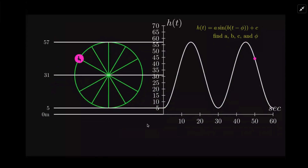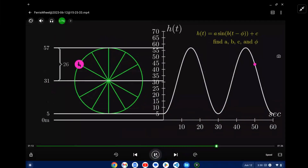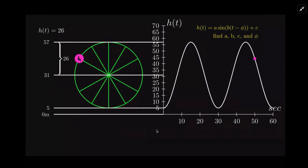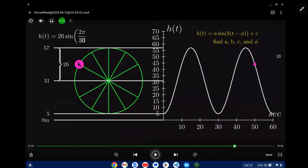Now let's put these parameters into the sine function. The amplitude is 26, which is the radius — the distance from the midline to the maximum. The parameter b is 2π divided by the period, and the period is 30 seconds. You can see it does a full cycle every 30 seconds. For t, we'll be putting in 50.